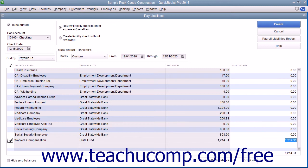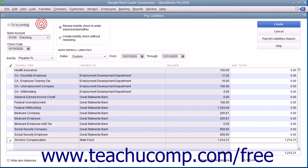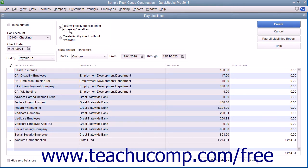To create checks for printing, ensure that the To Be Printed check box is selected in the upper left corner of the window. Make sure that the option button for Review Liability Check to enter expenses or penalties is selected, and then click the Create button to create the liability checks.